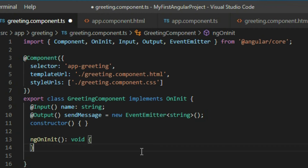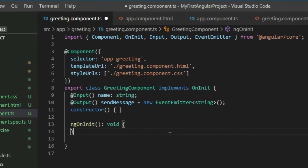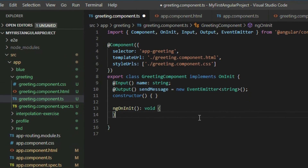So now we have an output that can broadcast a string value to the outside. But we're not done. We need to define when to trigger our event node to broadcast the information and what information we want to broadcast. Let's say we want to send a greeting message out using the name input we're taking in when we click on the button. So our 'when' will be when we click on the button, and our 'what' will be the greeting message.